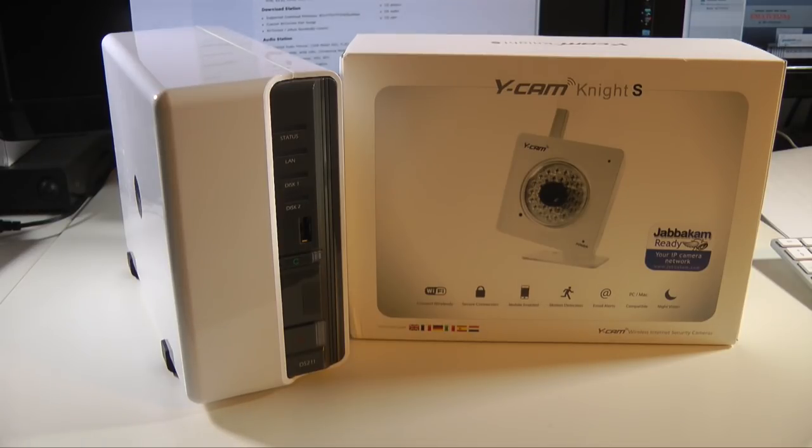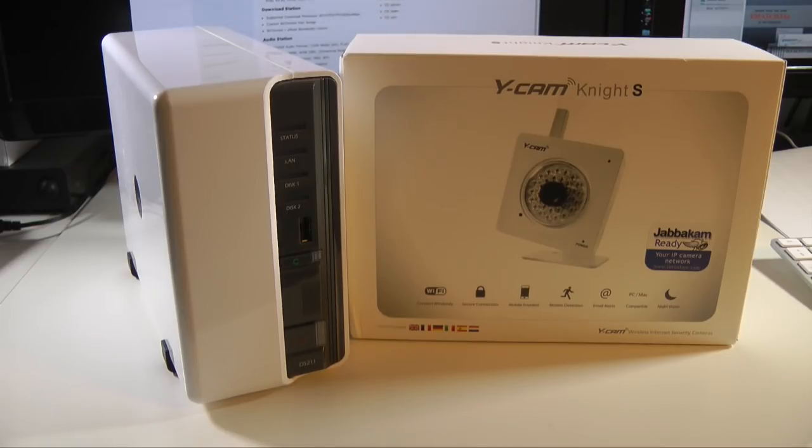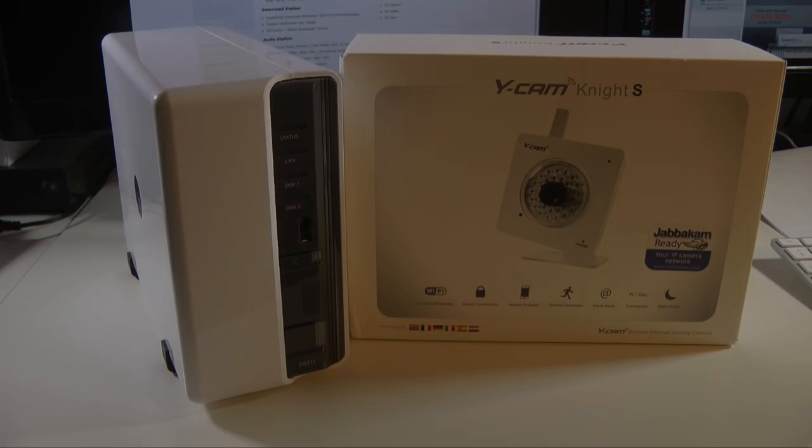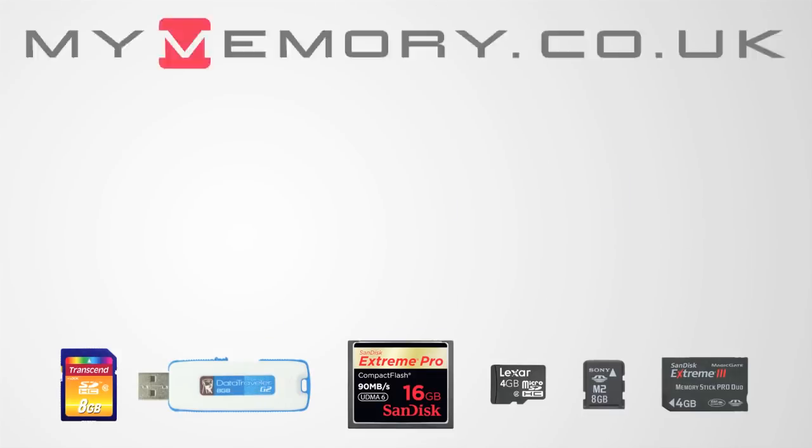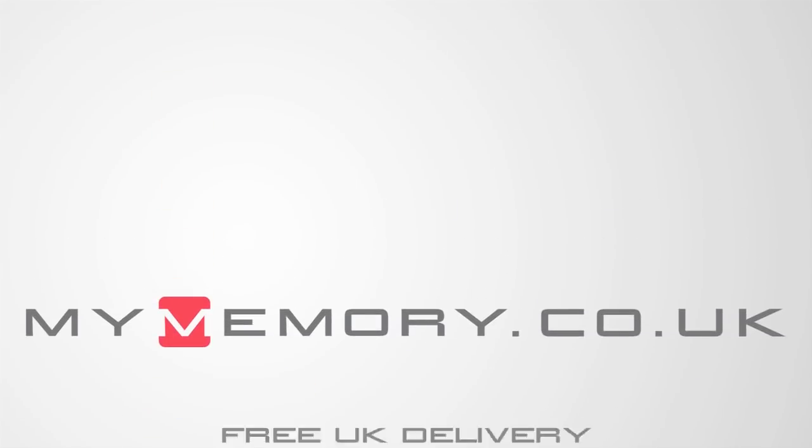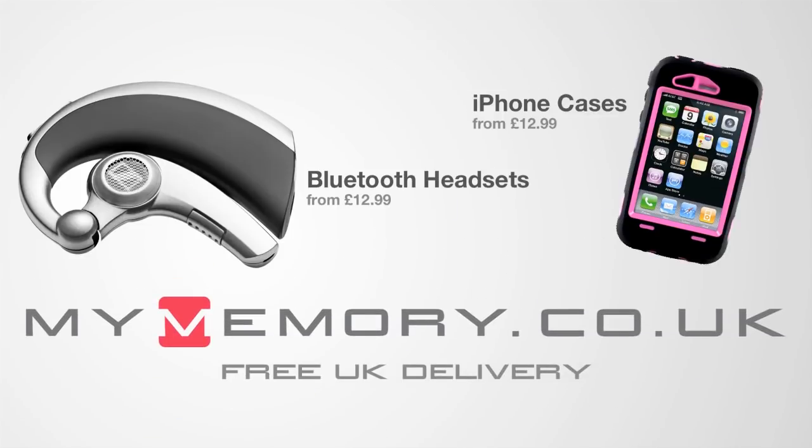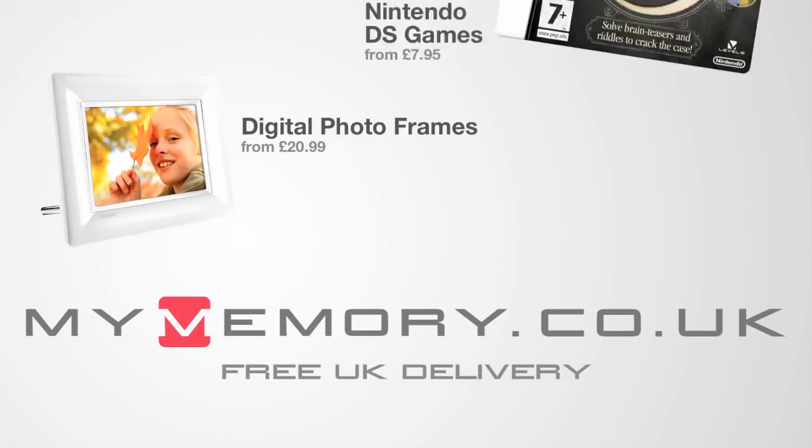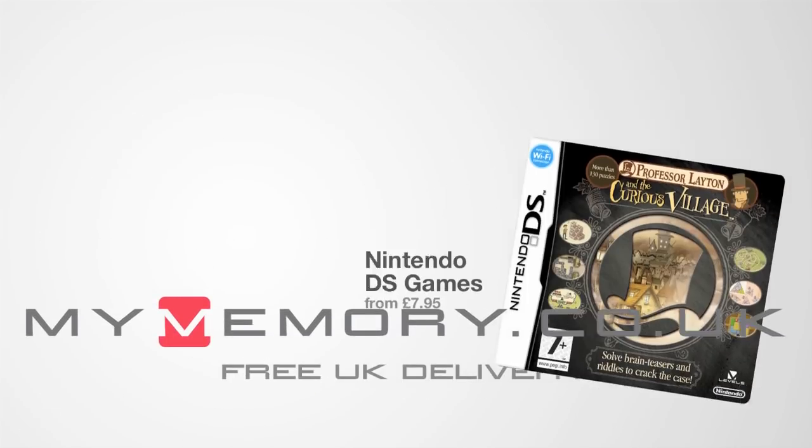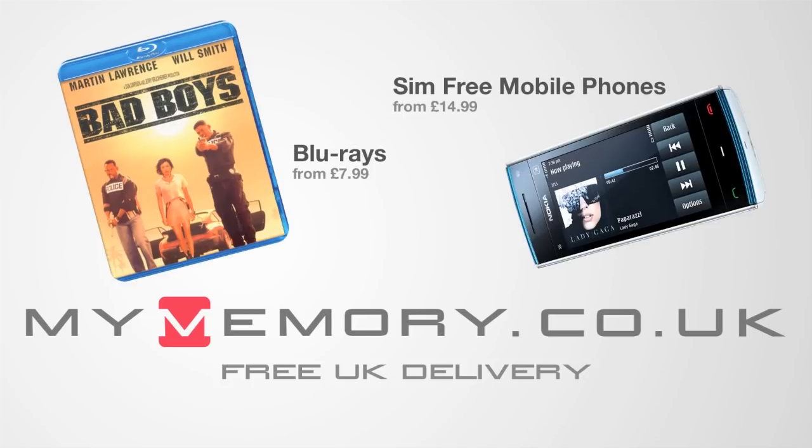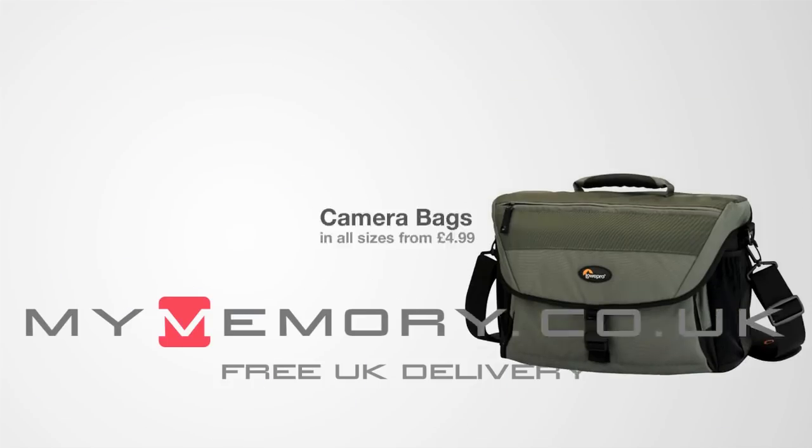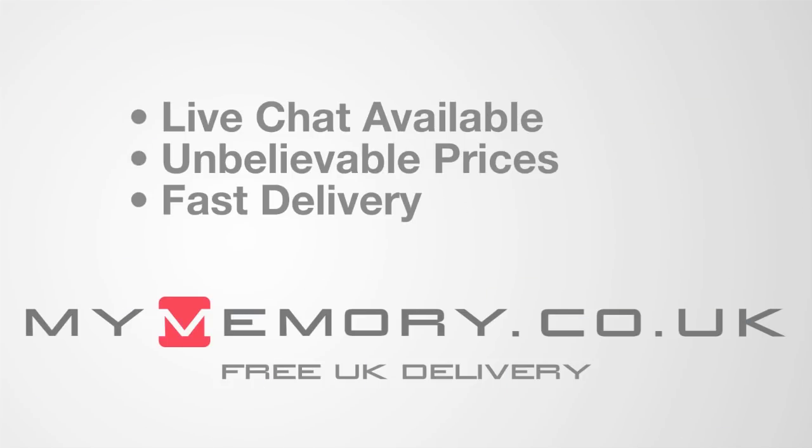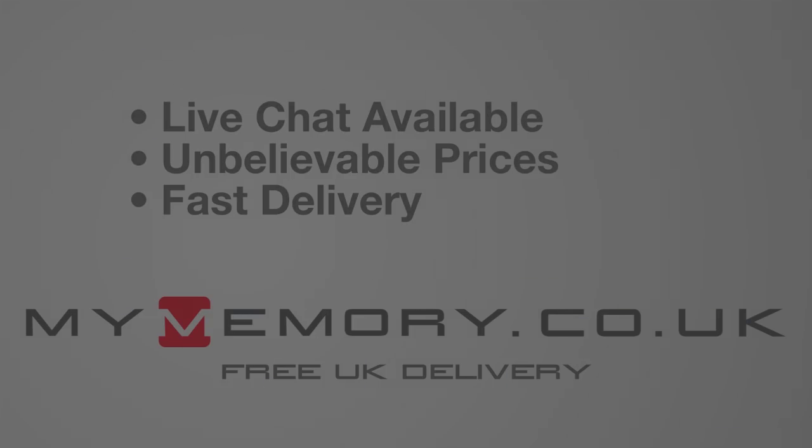Thank you very much for watching. Please do come back soon and check out more video reviews on the Geekanoids channel. This video is sponsored by mymemory.co.uk for great prices, free UK delivery, and reliable customer support. Visit mymemory.co.uk.